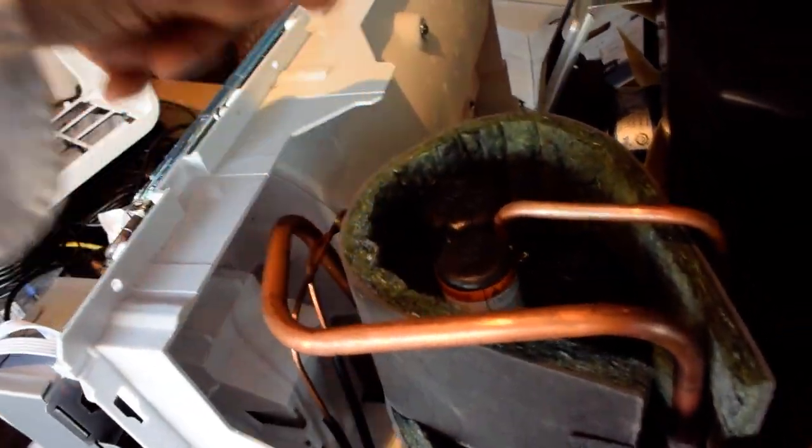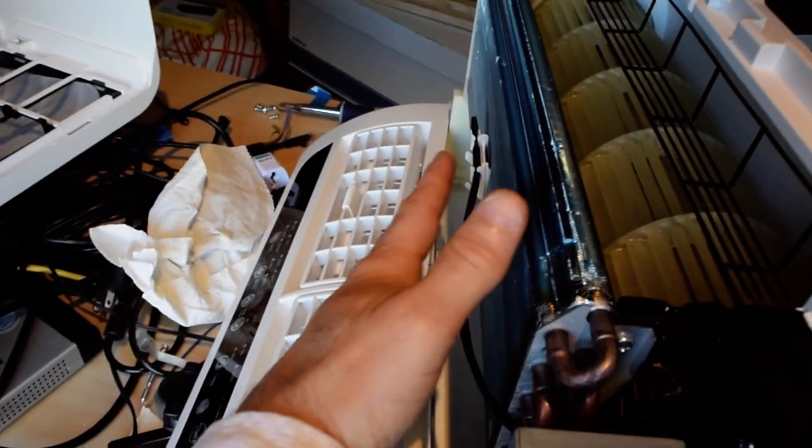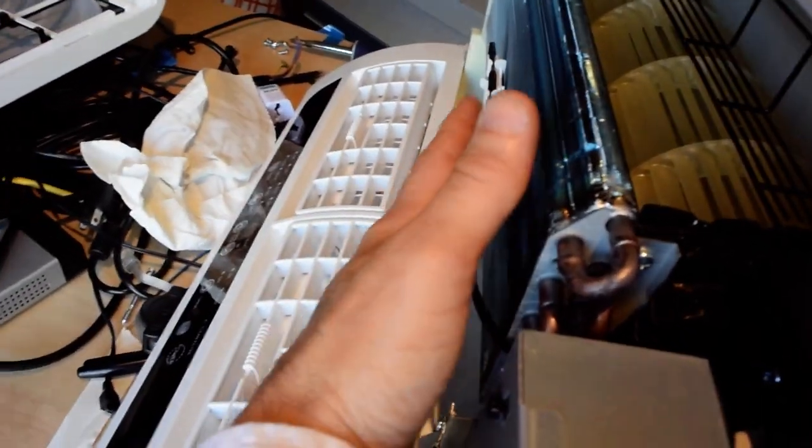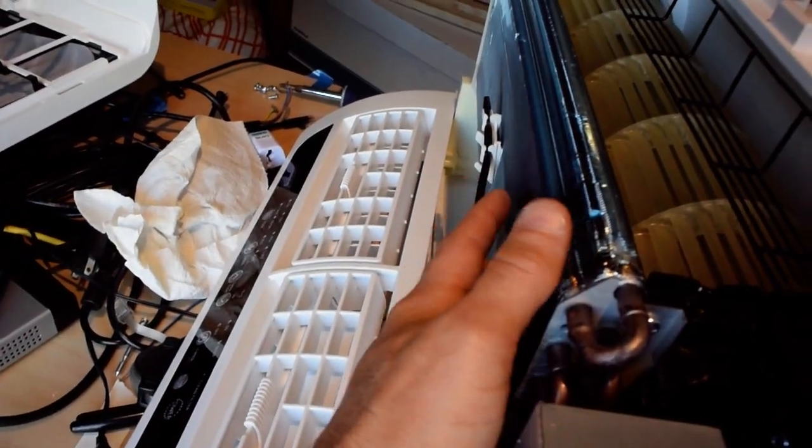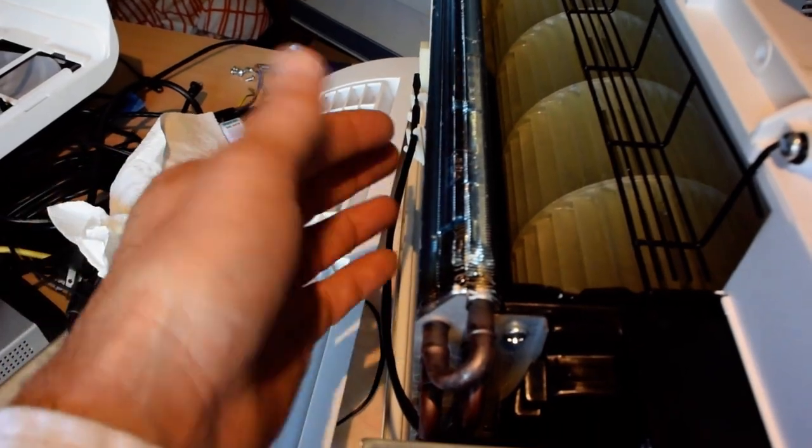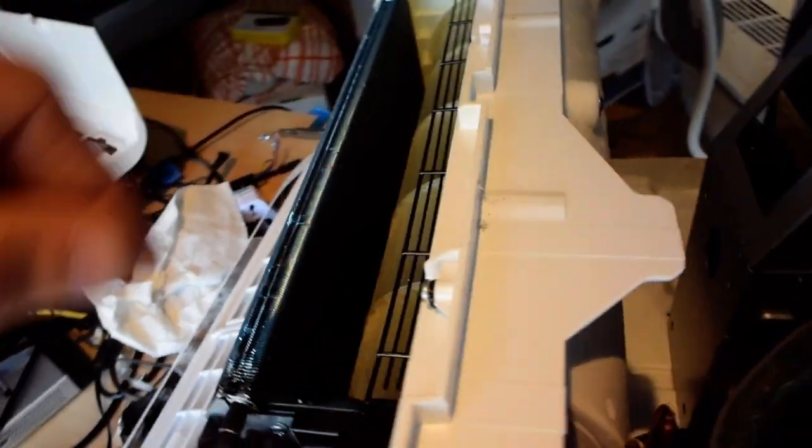Then it goes through to the inside side. Here on the inside side, those two capillary tubes end up in this evaporator coil. The air gets blown out over the evaporator coil into the conditioned space.